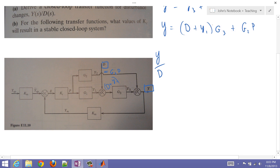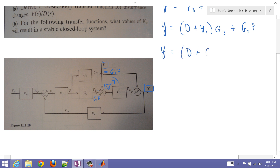Now let's go ahead and get our expression for y1. That's just going to be g1 times p. And then substitute that in — I'm going to erase what I wrote earlier. And so I have y equals d plus g1 times p, times g3, plus g2 times p. So I have this expression. Let me just go ahead and collect the p terms now.